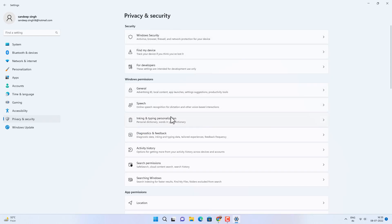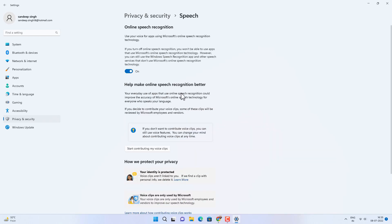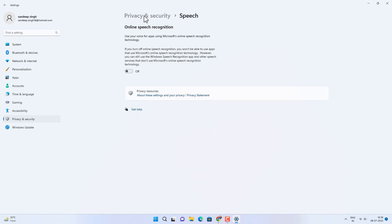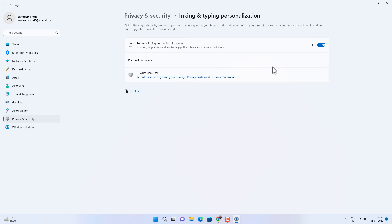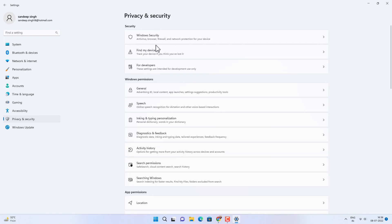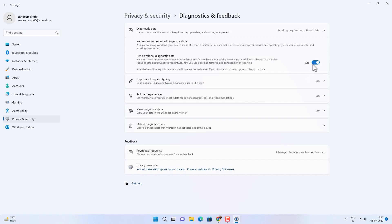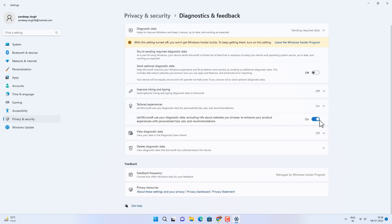Go back to Privacy and Security. Speech option and disable online speech recognition if you are not using any kind of online speech recognition. Same with inking and typing personalization, disable it. Diagnostic and feedback you can disable as well if you haven't joined Windows Insider Program. But if you have joined Windows Insider Program, you have to keep it enabled. You can disable tailor experience as well.